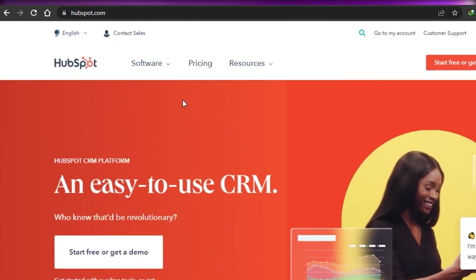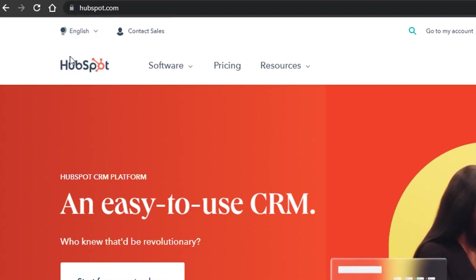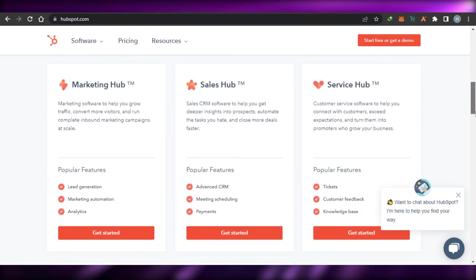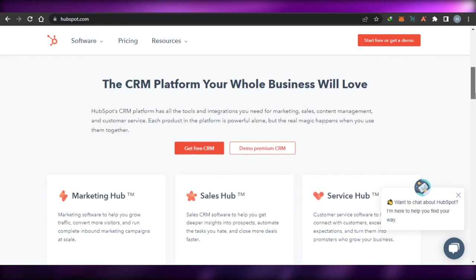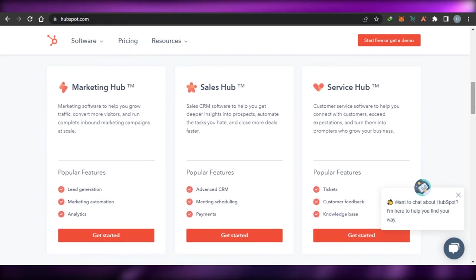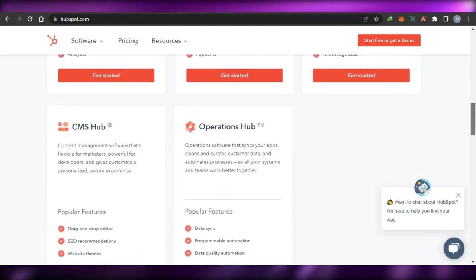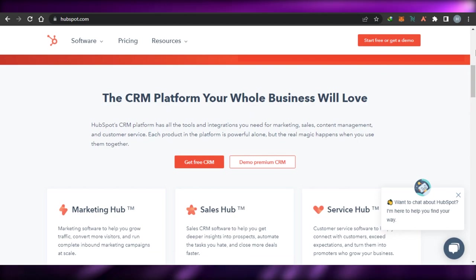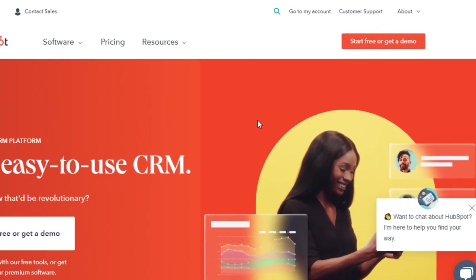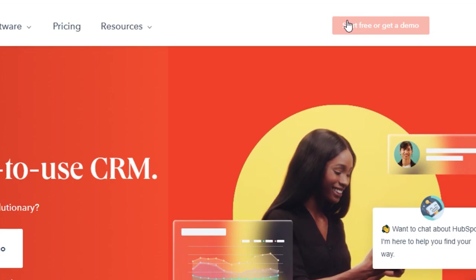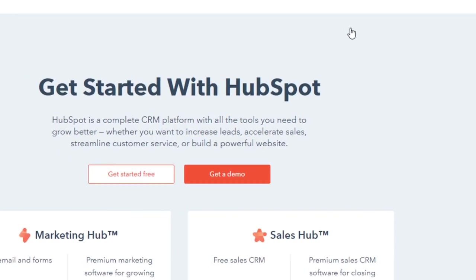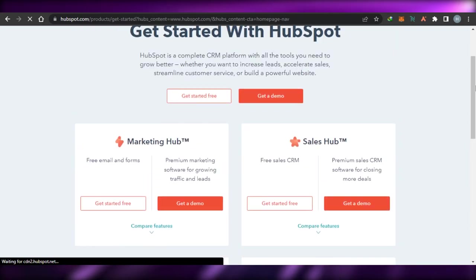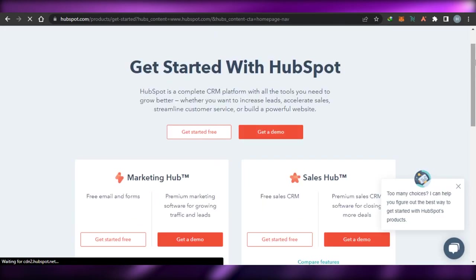What you have to do is simply go to HubSpot.com and you will land on this platform right here. HubSpot is an all-in-one platform with a marketing hub, sales hub, service hub, CMS hub, and operations hub. You can simply sign up for HubSpot by clicking right here — you can start for free. Signing up is really easy; you simply sign up with your email address or you can sign up with your Google account.